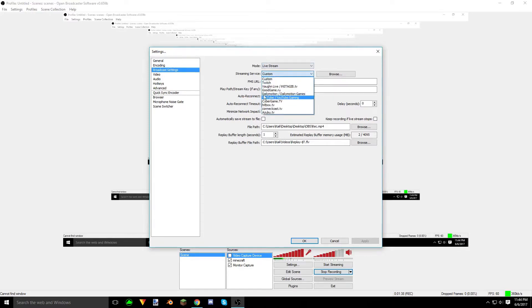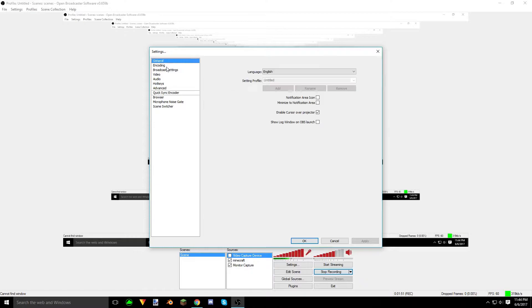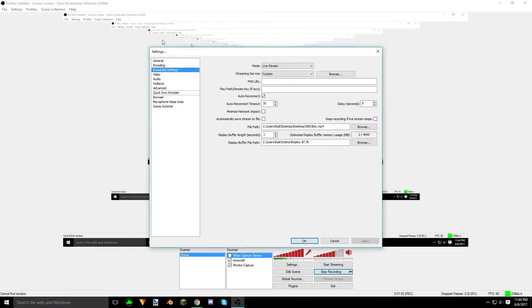With live streaming, you pick your stream service — whichever one you want — and do all that stuff. It's easier to do live streaming on OBS Studio, so if you need a tutorial on that, I might do that at the end.